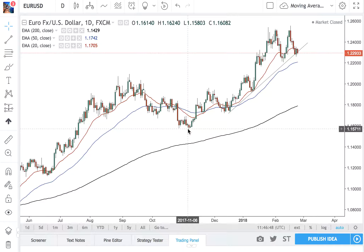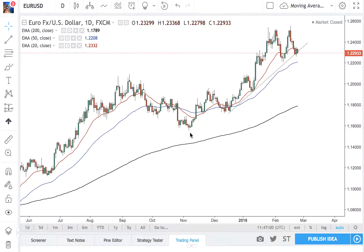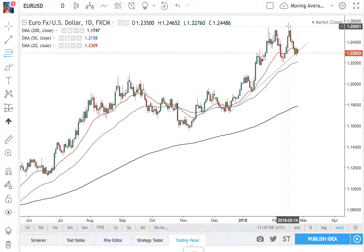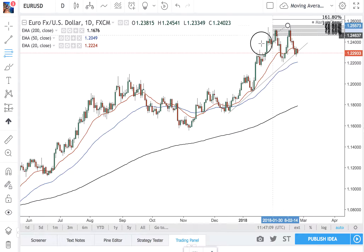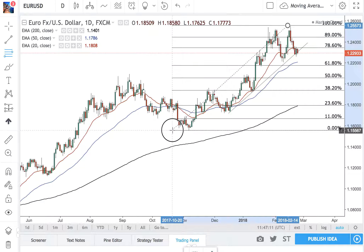So how do we draw them? You need to draw them from the most recent swing high or swing low in terms of a trend. Here you can see we had our uptrend, we had a pullback, we made a new lower low. So this is the trend we're going to use. We're going to get our Fibonacci tool and take it from the highest point to the lowest point.